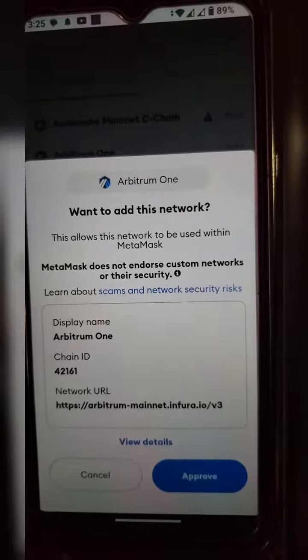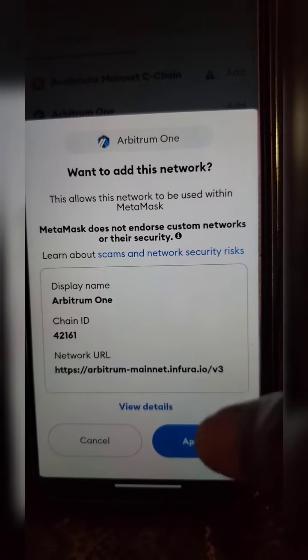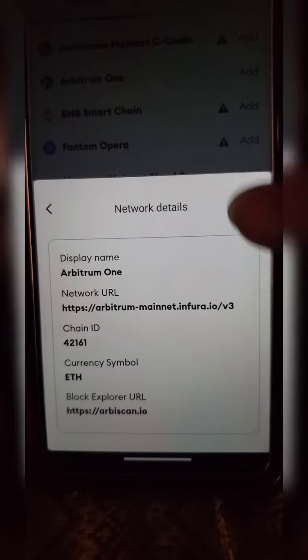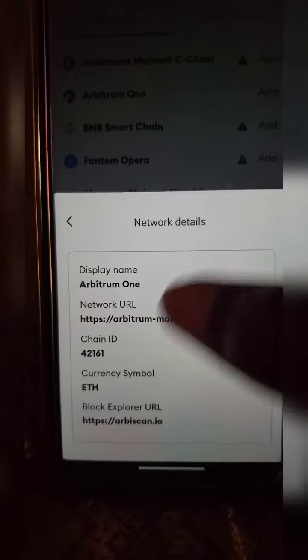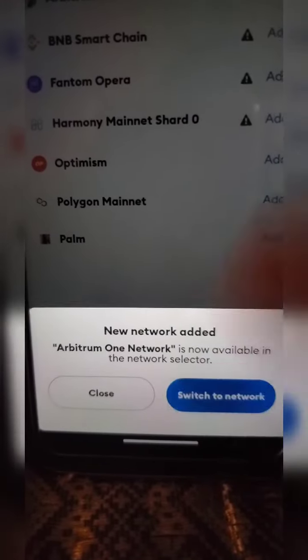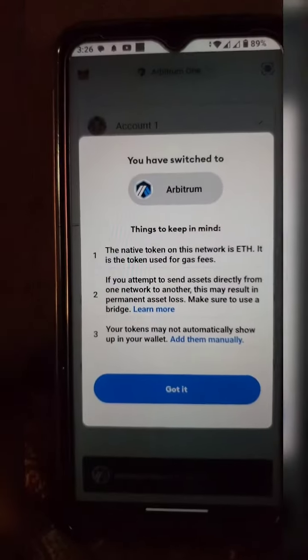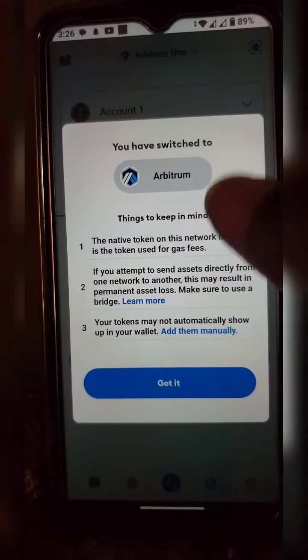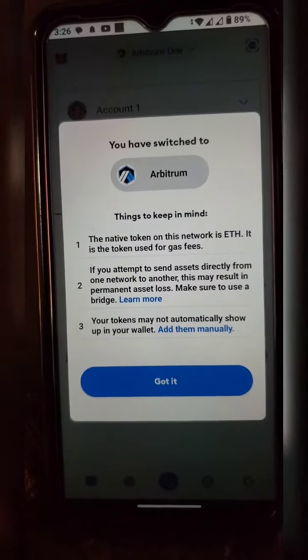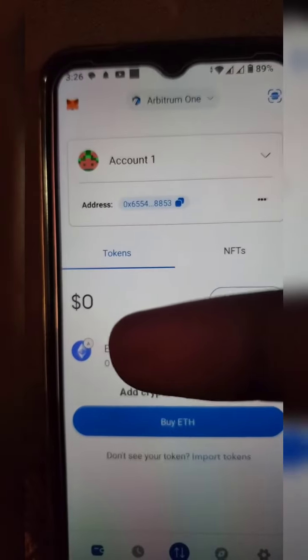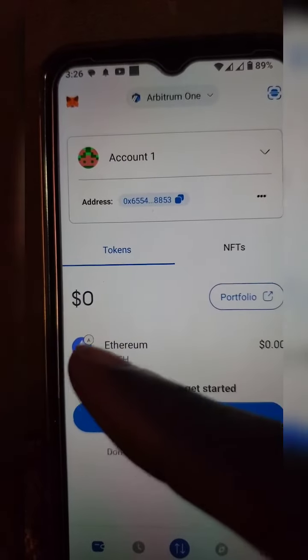Click 'Add', then Approve, Approve, Approve. Click the Approve button, then switch the network. We have successfully added Arbitrum to our MetaMask and switched to it. Click this button and right here you have Arbitrum One.